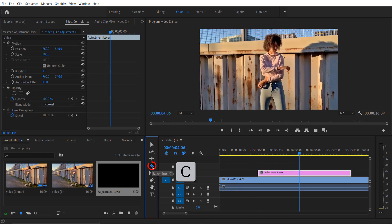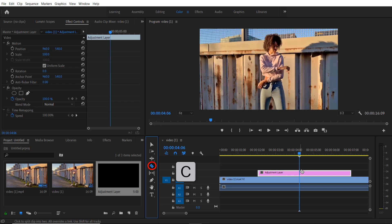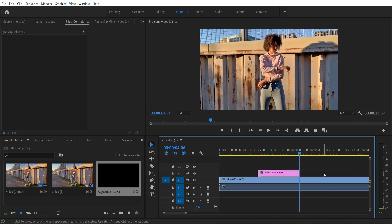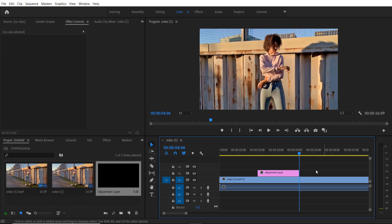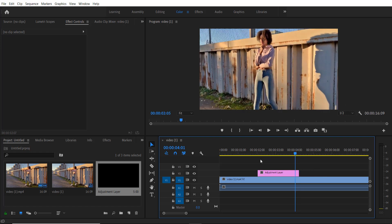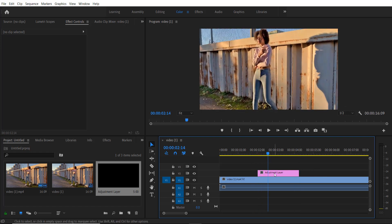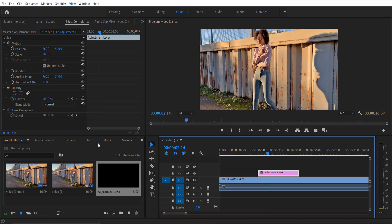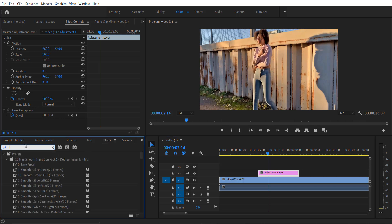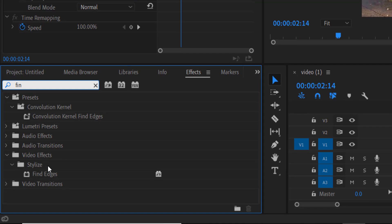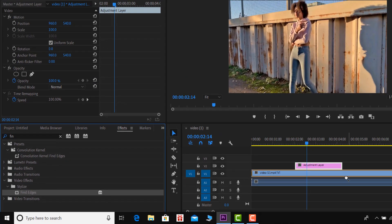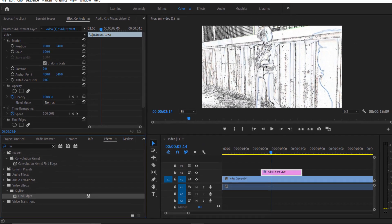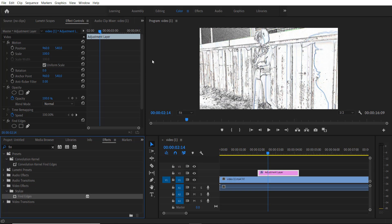Now I'm going to add a fine edges effect. Go to effects, type 'fine edges'—video effects, stylized, fine edges—and drag it right over here. So now it will look like this.